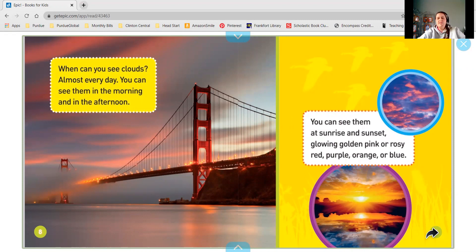You can see them at sunrise and sunset, glowing golden pink or rosy red, purple, orange, or blue.